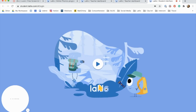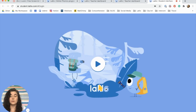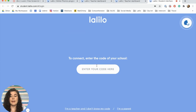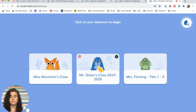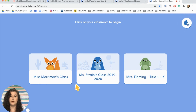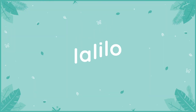You'll enter the school code for each of your student devices and then bookmark this page. You can bookmark it by going to the bookmarks bar and clicking 'Bookmark This Tab.' Then your students will be able to access Lalilo quickly and easily at school.